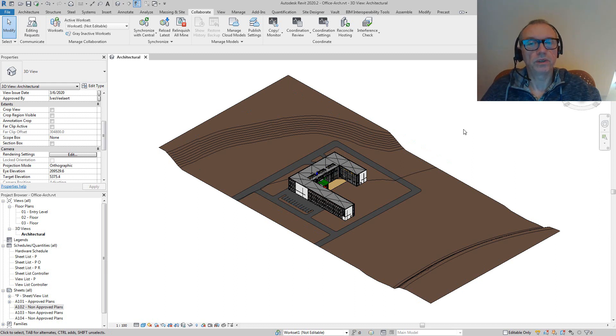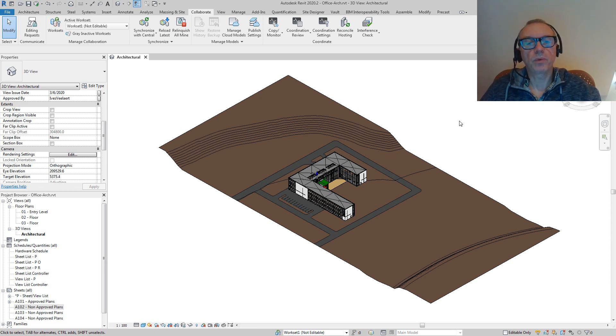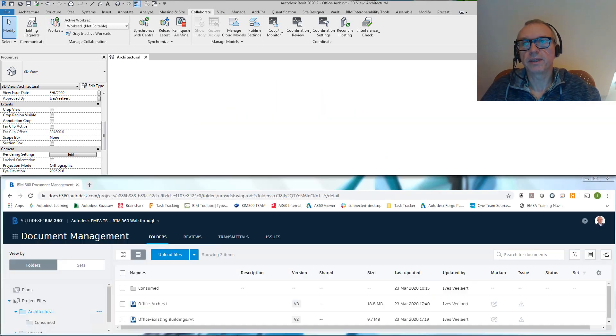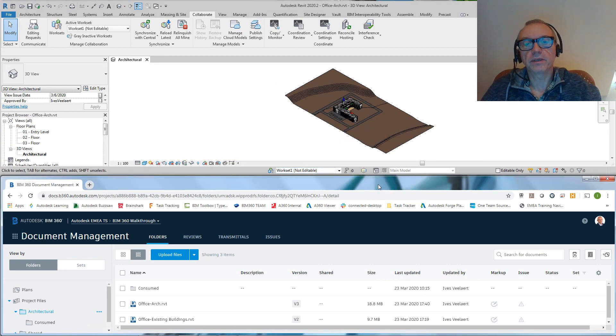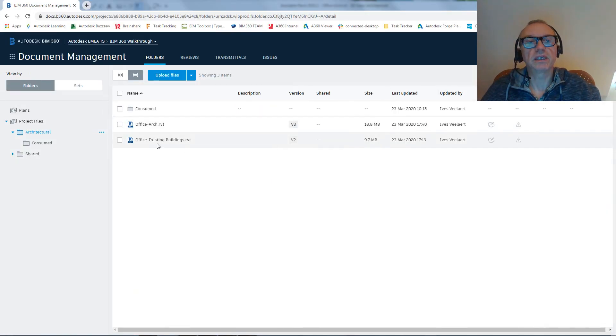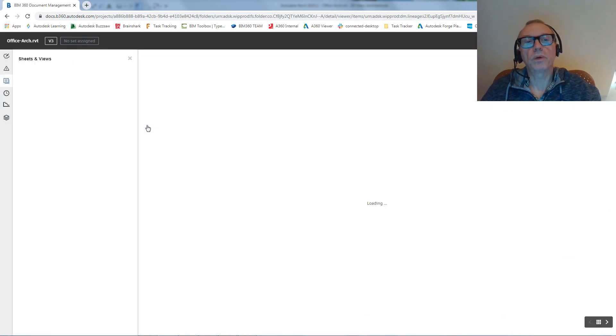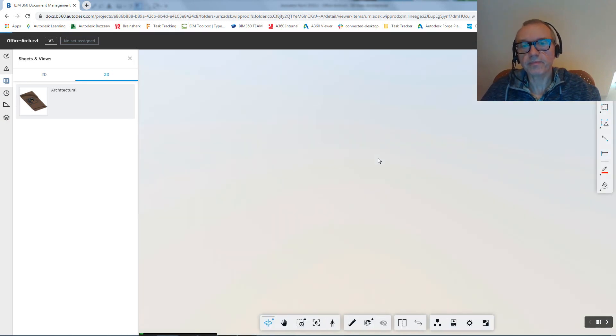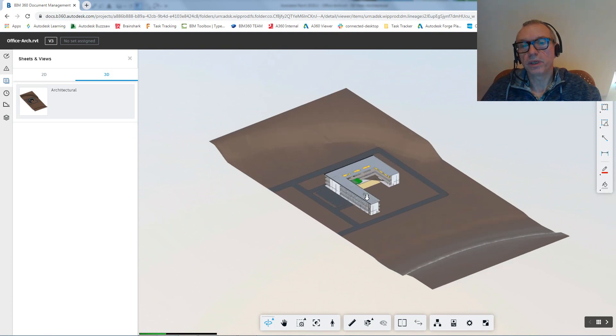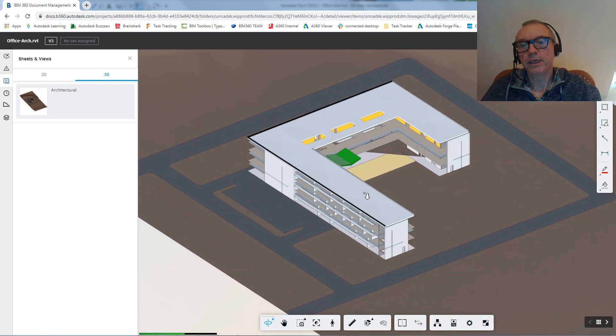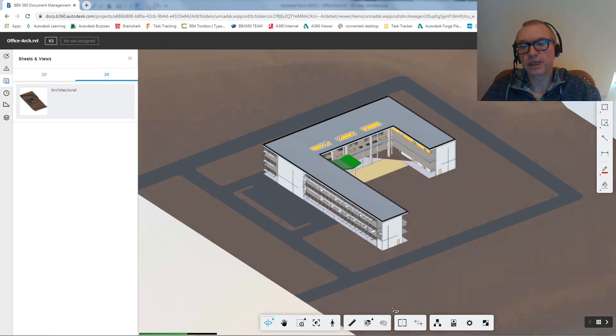So the real question is: if this is what we have in Revit, and this is a project in the middle of being developed, is that really what we want to show as it is to the users on BIM 360 Docs? I think that's quite essential, because within Docs, one of the critical aspects is that we have this viewer here.